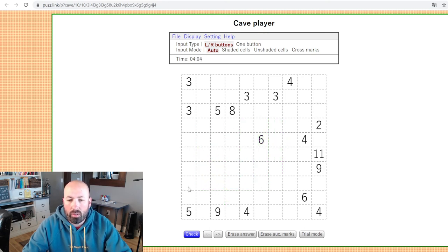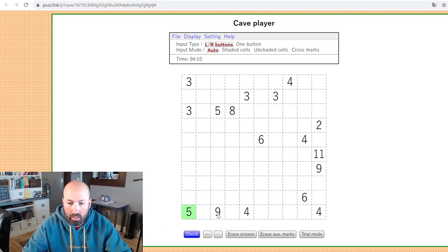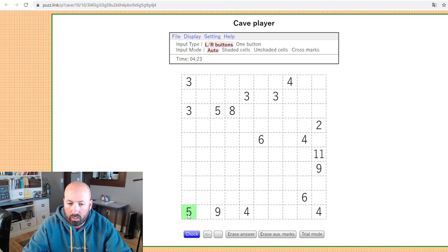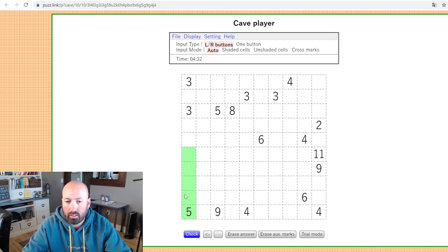The numbers are your clues, and they all sit inside the cave — so you could mark them all green to start if you want. The numbers tell you how many cave cells that cell sees horizontally and vertically, including itself. For example, this five right here could see one, two, three, four, five cells inside the cave.